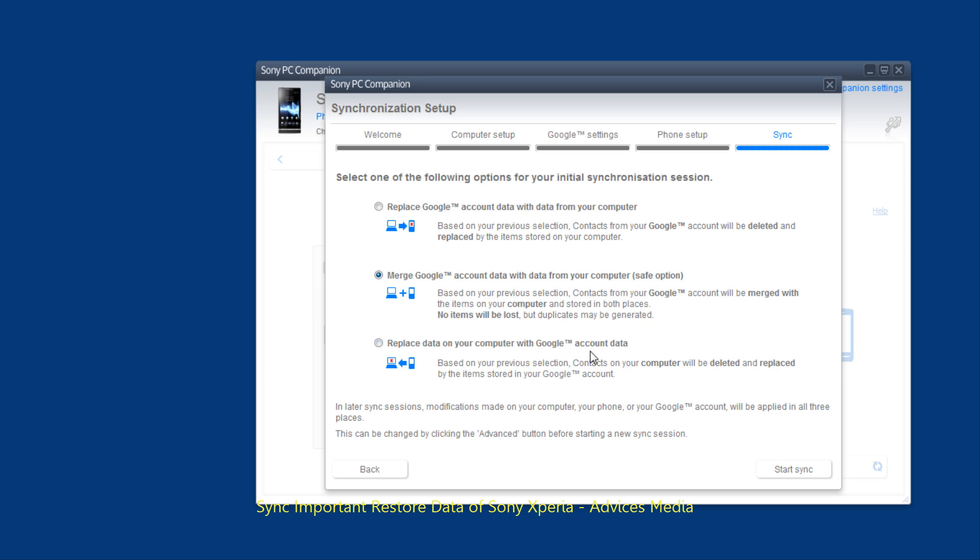So in short this is how you can set up the synchronization of your contacts and calendar entries through the Sony Companion software for the Sony Xperia S smartphone. Thank you.